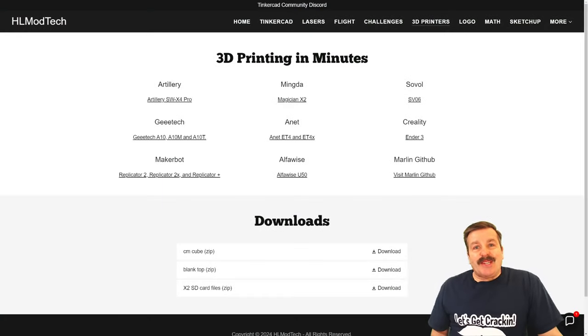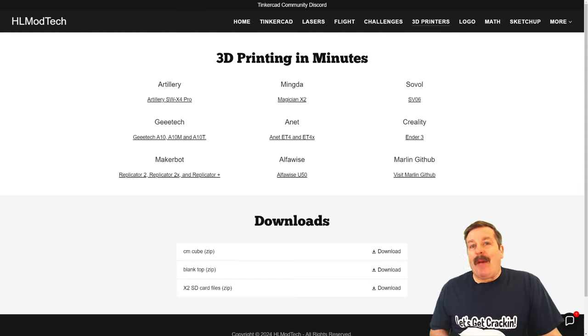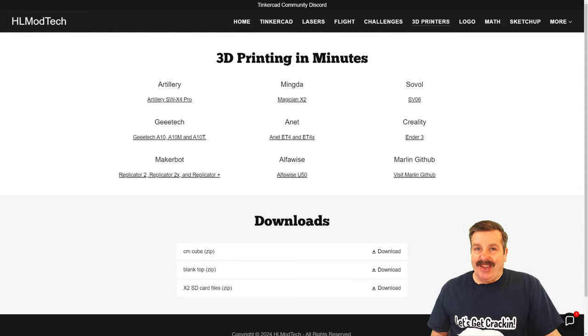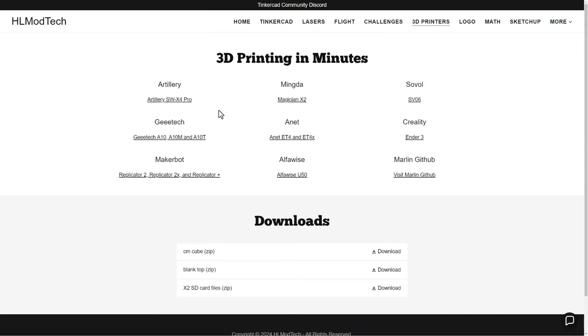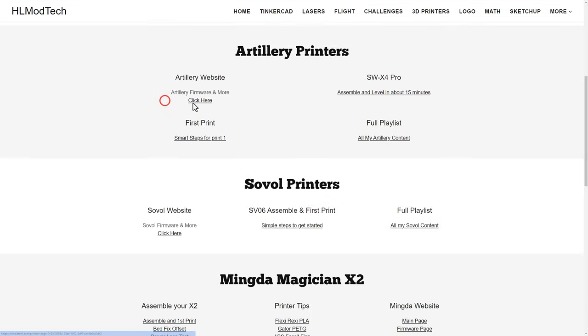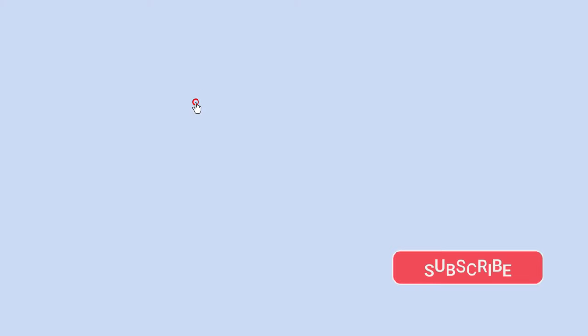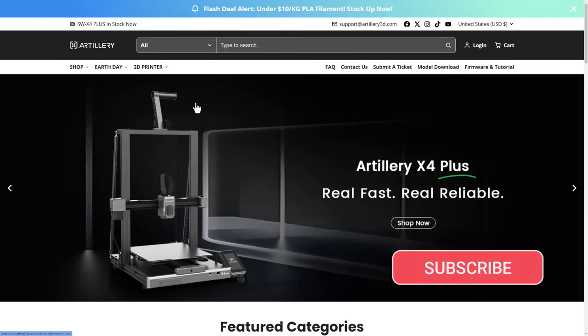Good day friends, it is me HL Mod Tech and I am back with another 3D printing video. So let's get cracking. Friends, today we're going to be playing with the Artillery Sidewinder Pro.